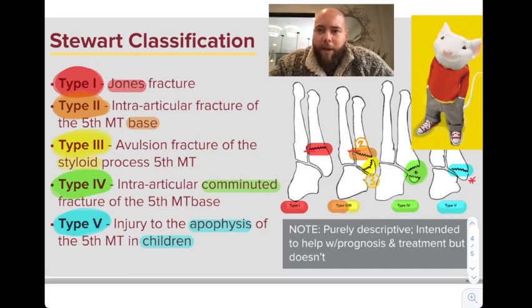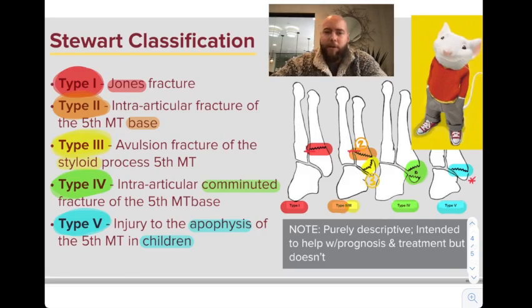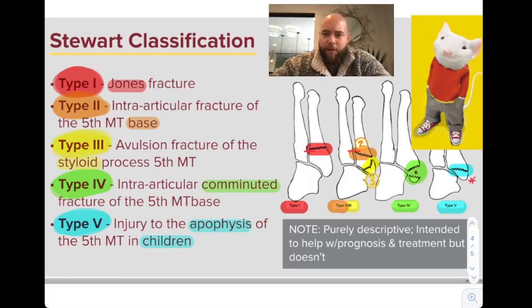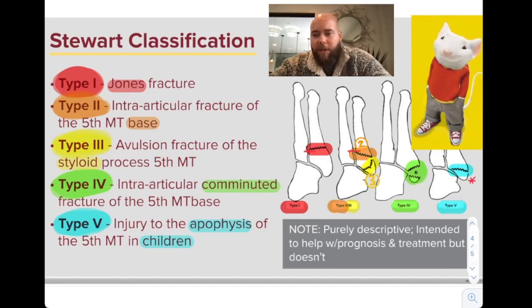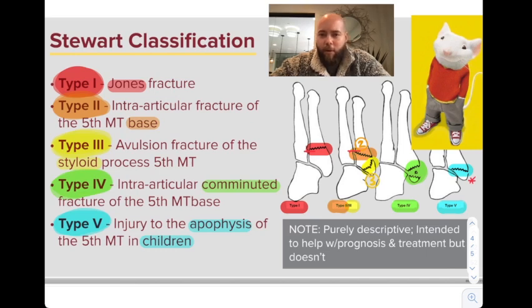Hey guys, so I got another high-yield Stuart classification of the 5th metatarsal base fractures. You need to know this one because Jones fractures are often misdiagnosed — every time someone sees any sort of fracture line through the base of the 5th metatarsal, everyone just yells out 'Jones fracture.' You need to take it to the next level and know exactly what a Jones fracture is.